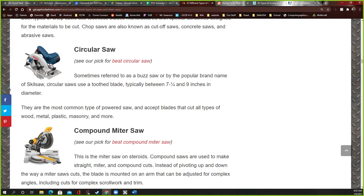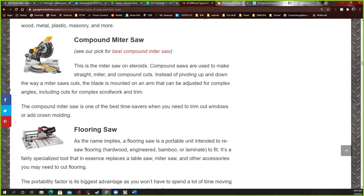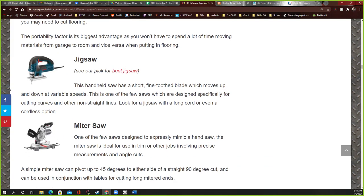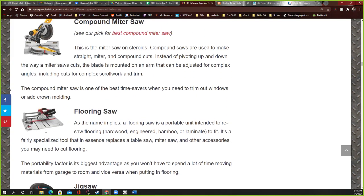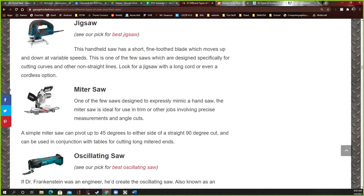A circular saw — some people call these skill saws, either because the brand Skilz makes them or because it takes a lot of skill to hold one straight when cutting. They are pretty dangerous. A compound miter saw is similar to a miter saw but it can bend a little more and you can pull it forward to cut a longer piece. A flooring saw is for cutting tiles or flooring pieces — we don't do flooring in our classroom.